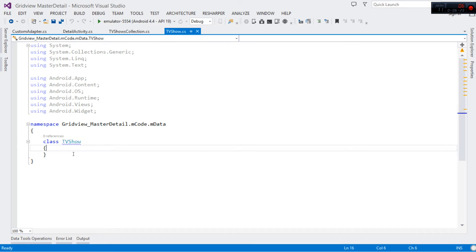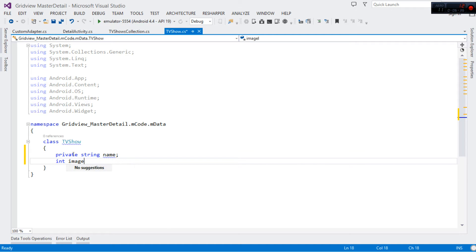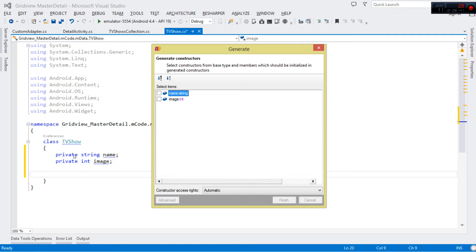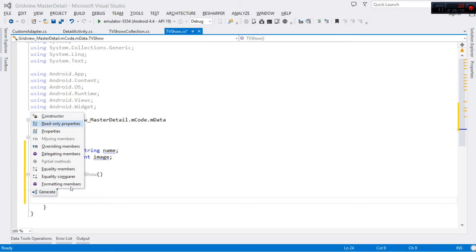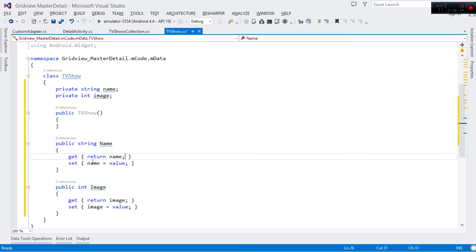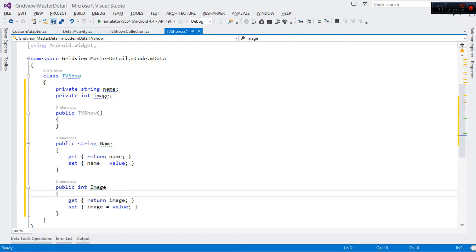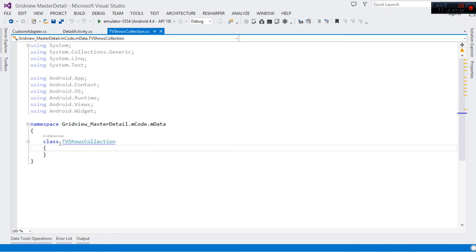Let's start with the simplest class — our POCO data object. TVShow will have a name and an image. I'm going to generate an empty constructor and then create getters and setters — properties for both image and name. When you assign a value, it stores to the local variable; when you call the name property it returns the name. The same applies for the image. This data object class represents a single TV show.